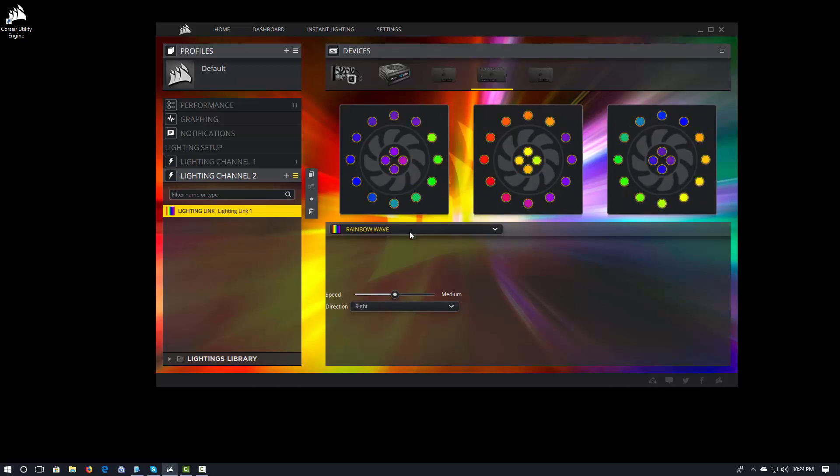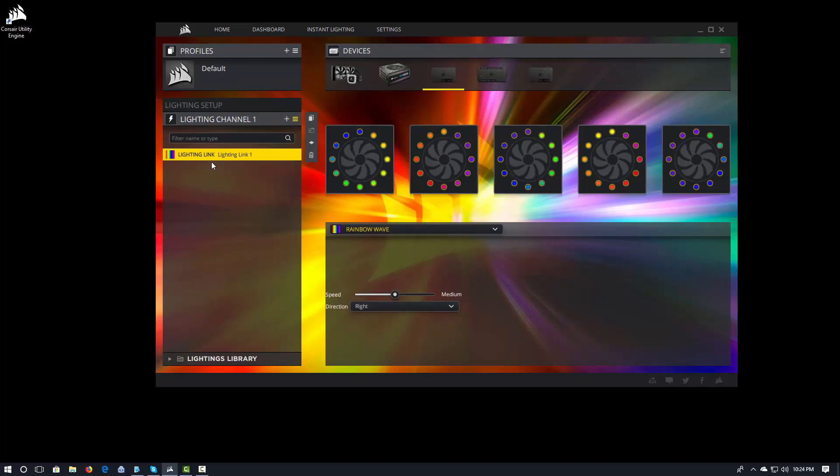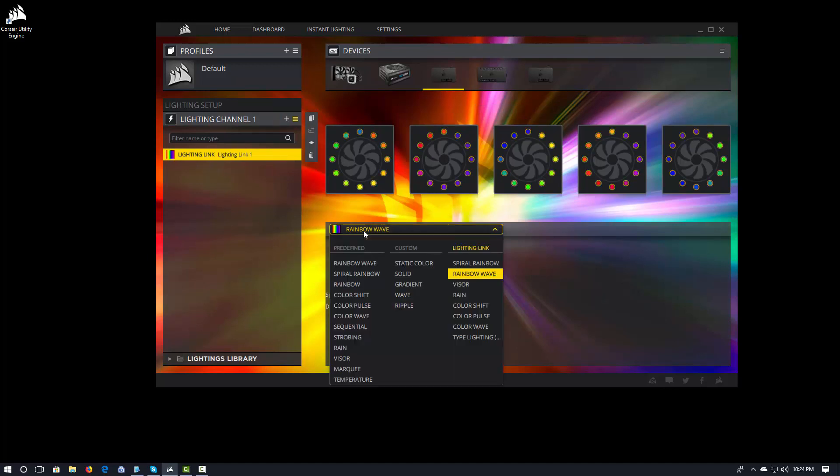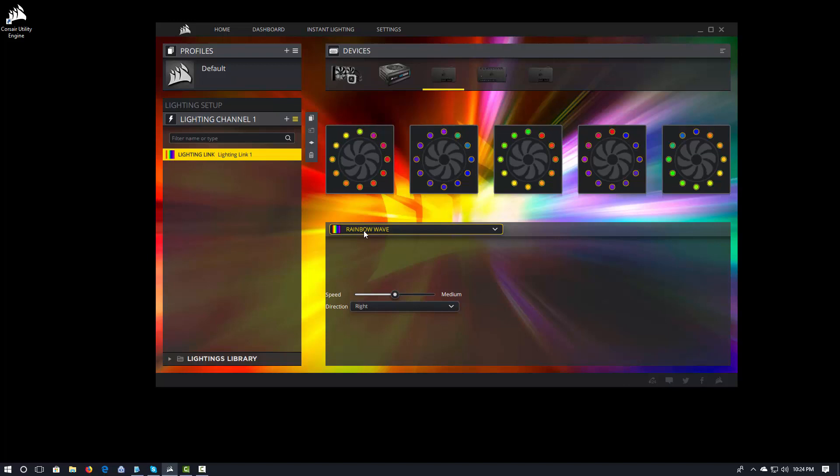If I come into my Node Pro and take a look, this is now Rainbow Wave. So Lighting Link gives you the ability to synchronize the effects across all of your devices.